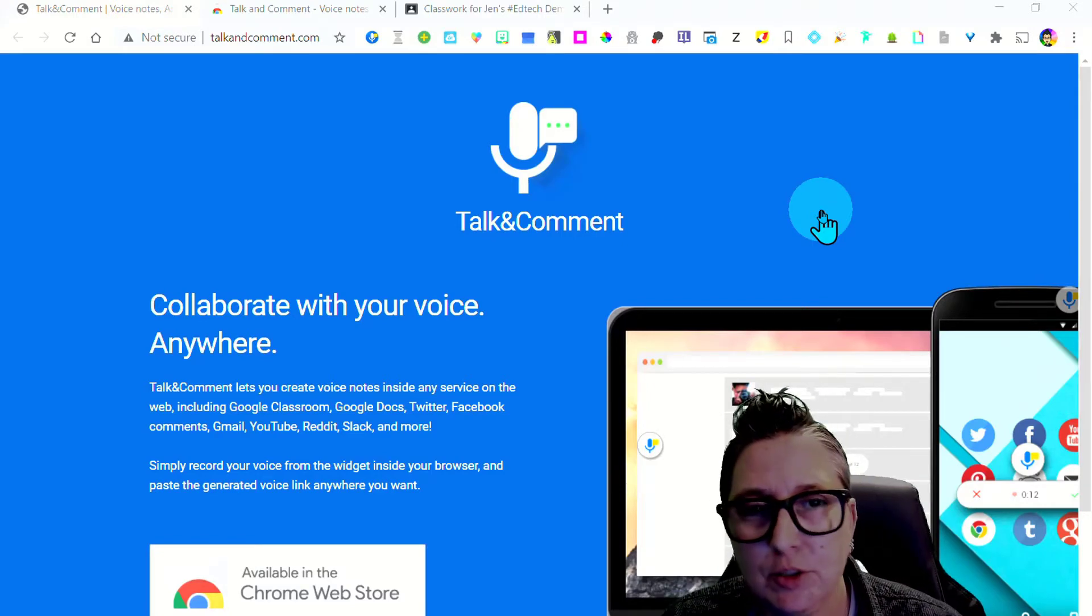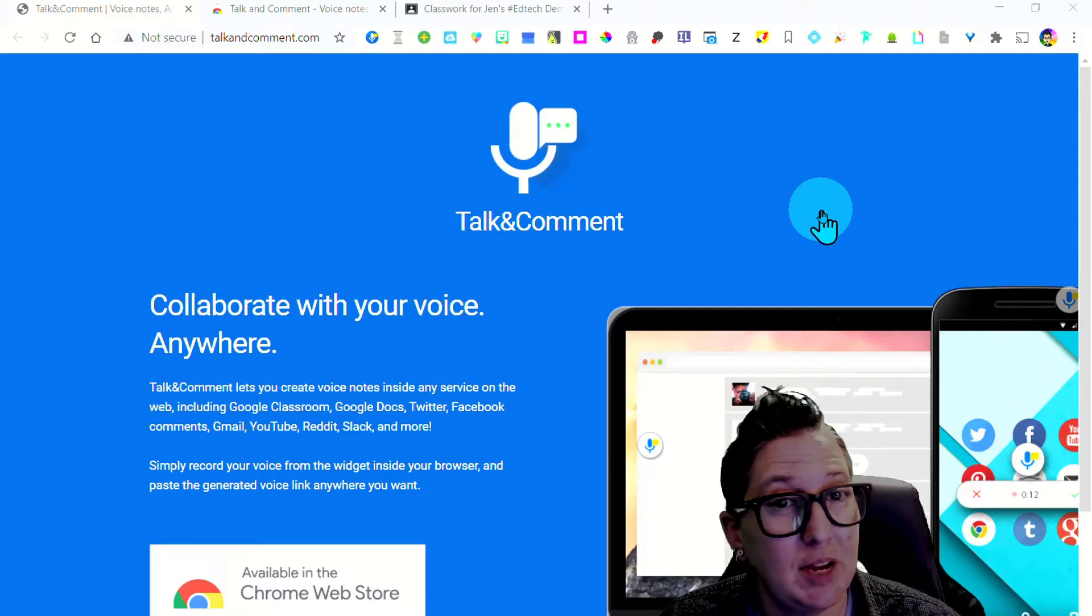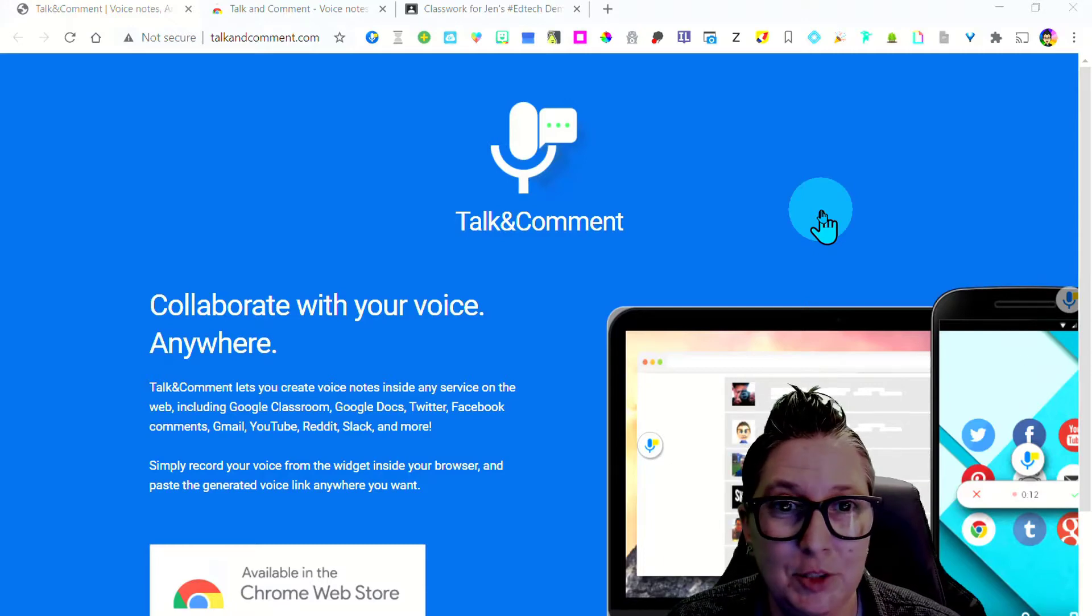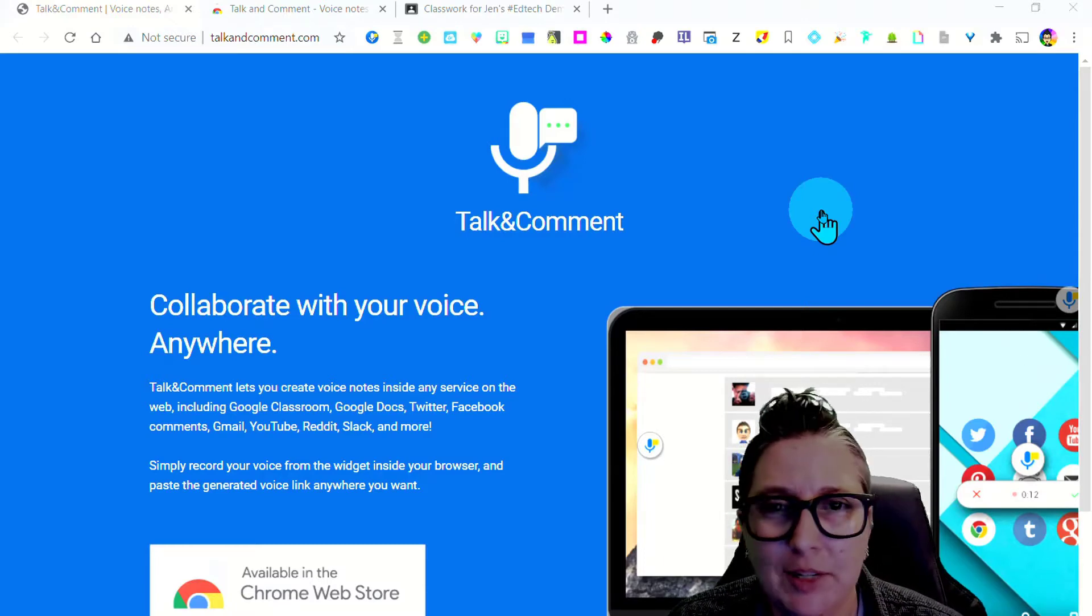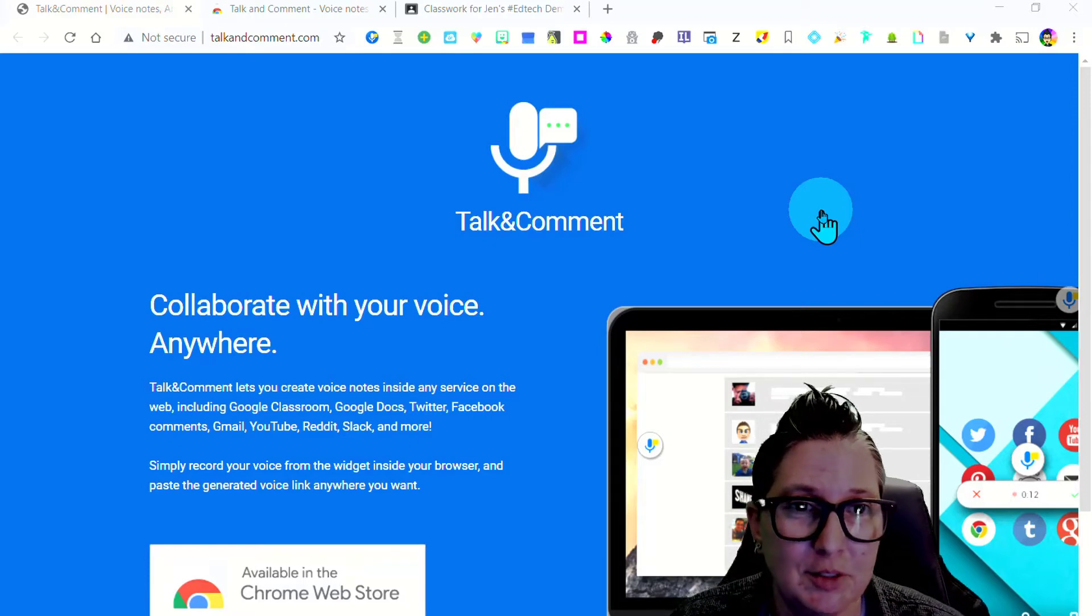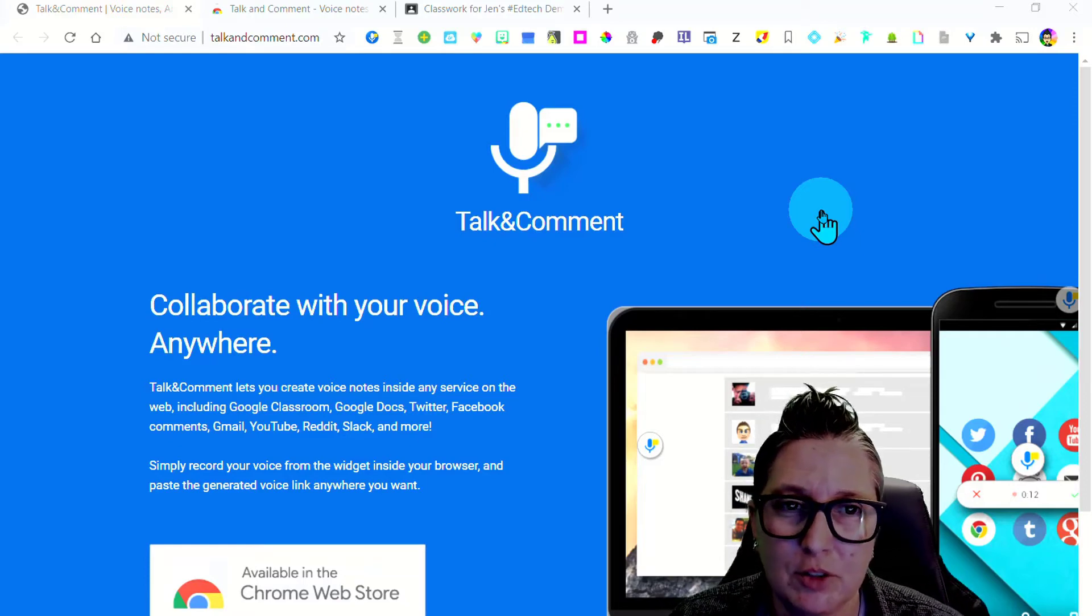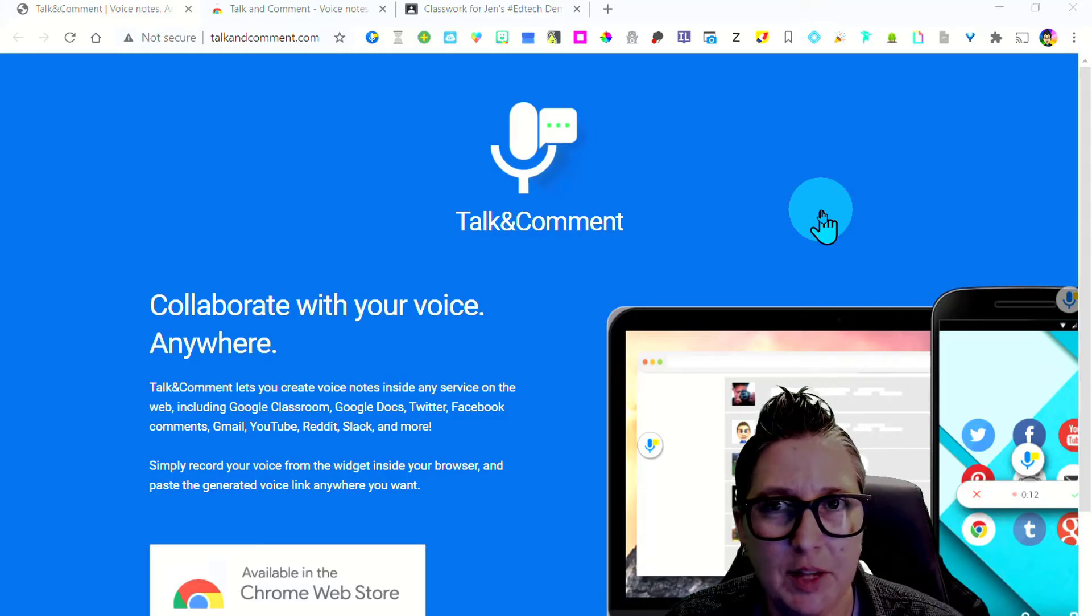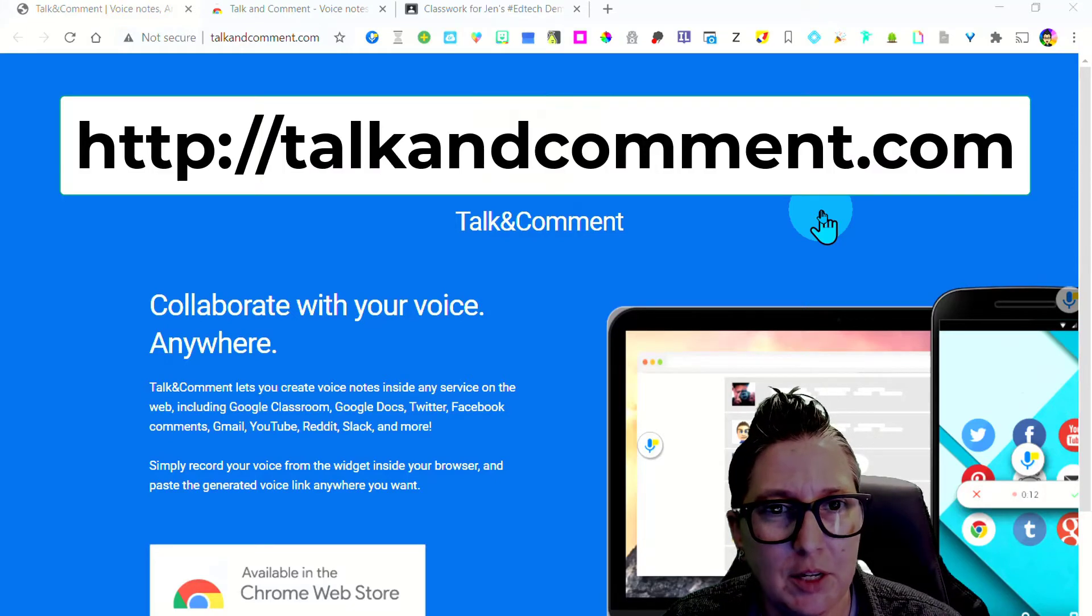It is a very easy to use Chrome extension that allows you to create voice notes that you can add into documents and more importantly into your Google Classroom to provide information for your students so that they can hear those instructions clearly and replay them if necessary. So let's take a look.